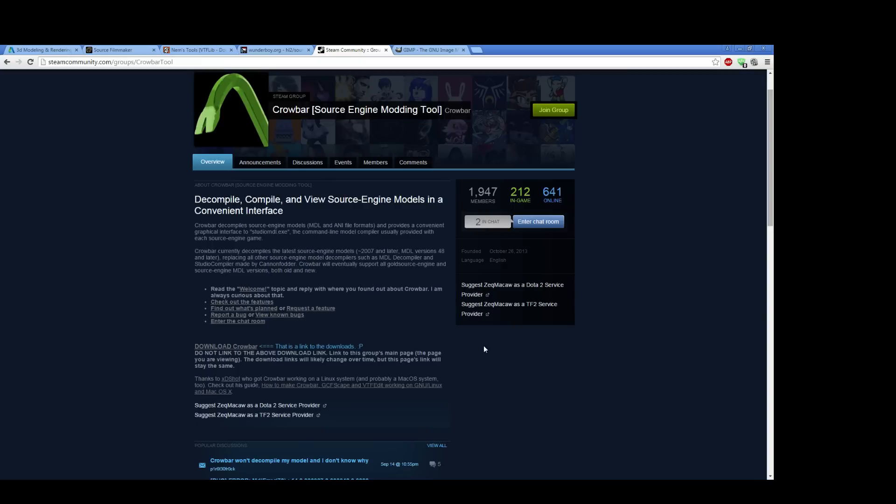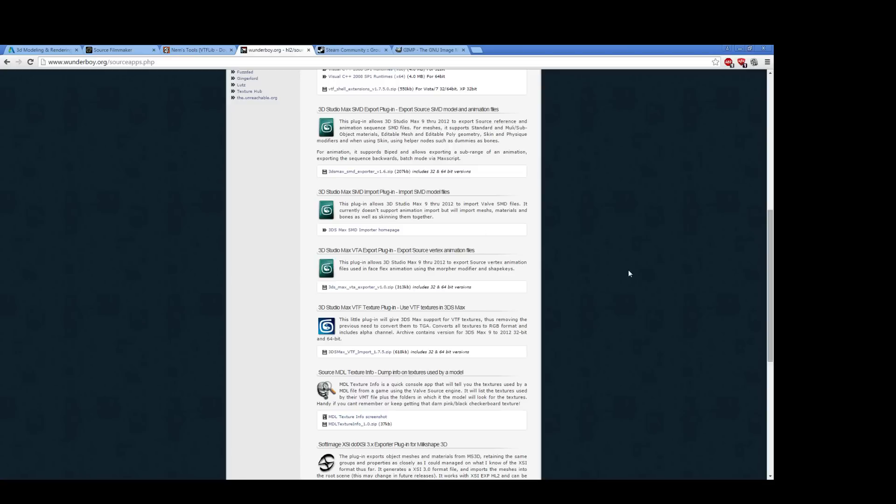It makes compiling extremely easy, a lot easier than using Studio MDL and the command line by yourself. It does a lot of the work for you, a lot of shortcuts. It makes things incredibly easy to compile models. So there's Crowbar. In addition, you'll also need tools to get from 3D Studio Max to SMD or DMX. And for that, there are Wonder Boys, 3D Studio Max, SMD export and import plugins.